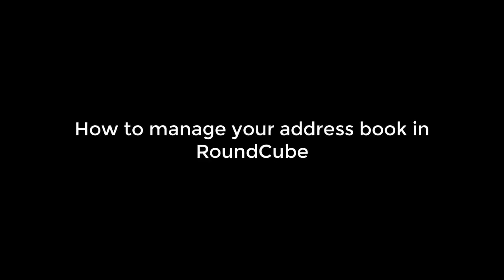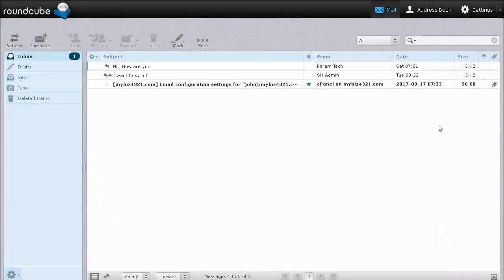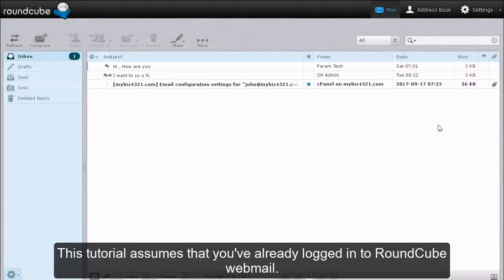How to manage your address book in RoundCube. This tutorial assumes that you have already logged in to RoundCube webmail.